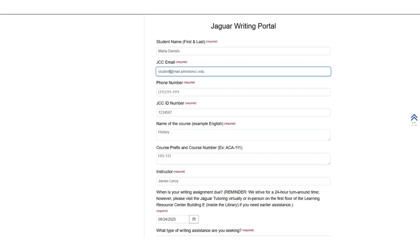Next, give us more information about the type of assignment you are submitting. If this is for a course, enter the name, course prefix, number, and instructor.